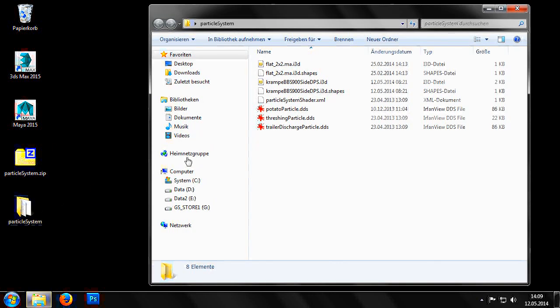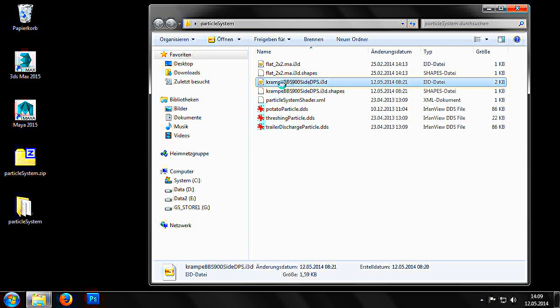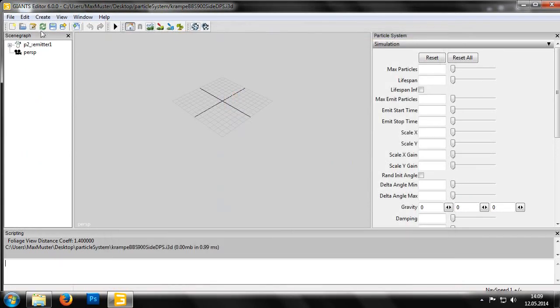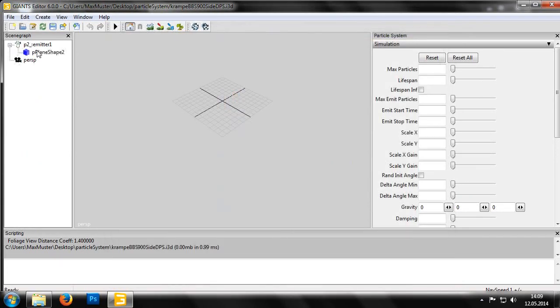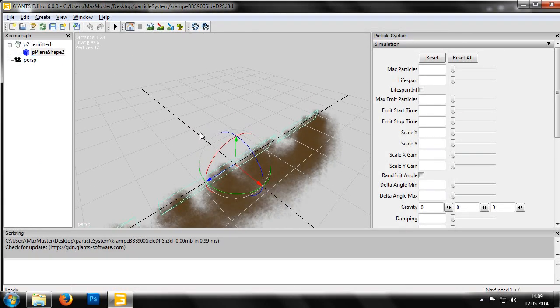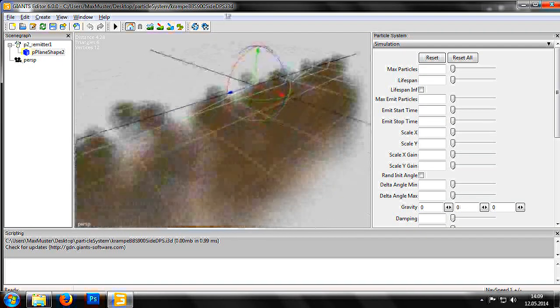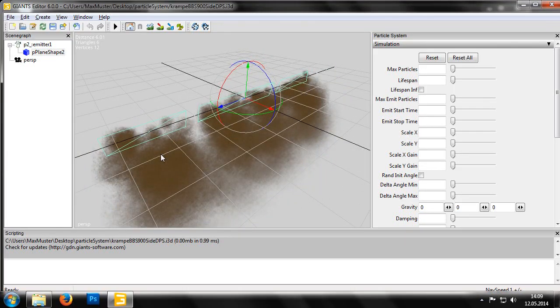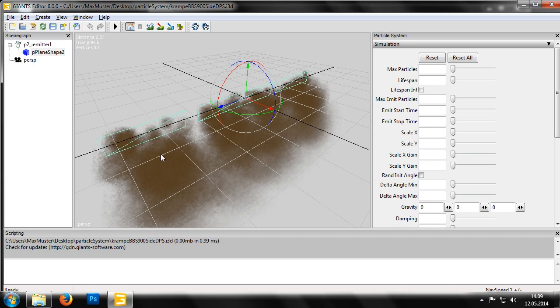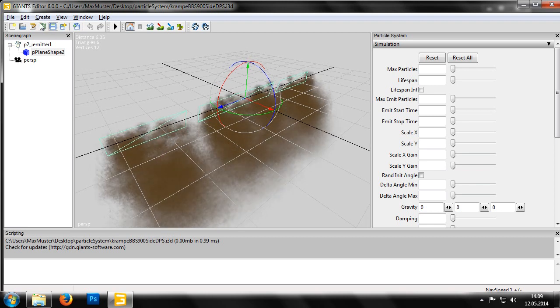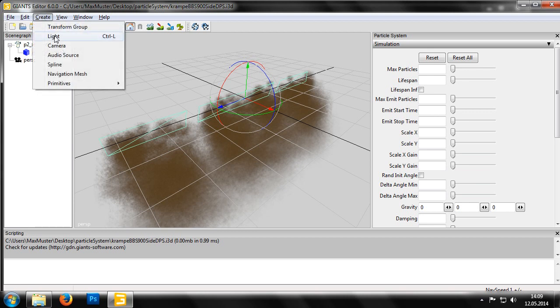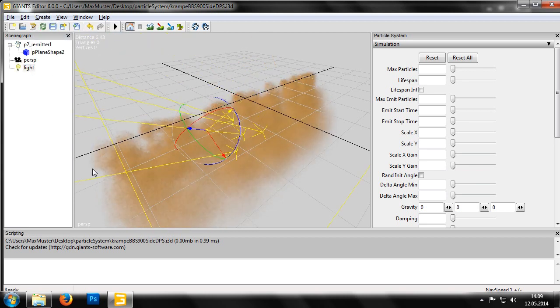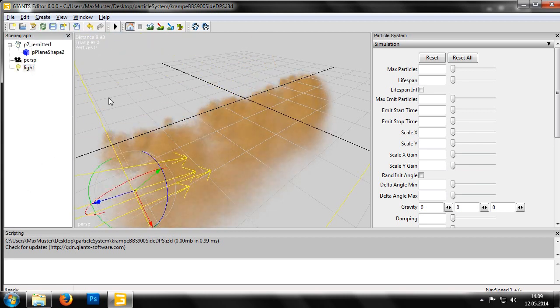Now we simply open the file crampy bbs900 site dps i3d to get an overview. Then open the first particle system and select the underlying p-plane shape 2 object. This object gives the shape of the surface the particles are emitted from. In the menu create light, let us create a light source to help us see the scene better.